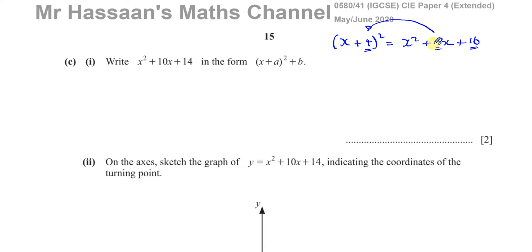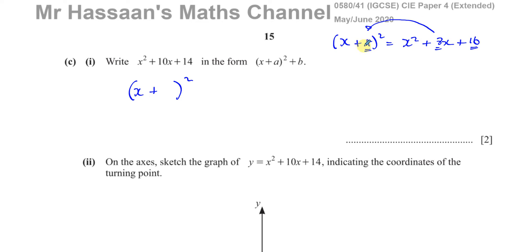Going the other way, if we have x² + 10x, the number inside the bracket will be half of 10, which is 5. So we write (x + 5)², which expands to x² + 10x + 25. But we don't have +25 in our original expression, so we subtract 25 to compensate.